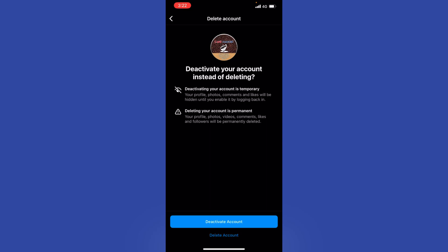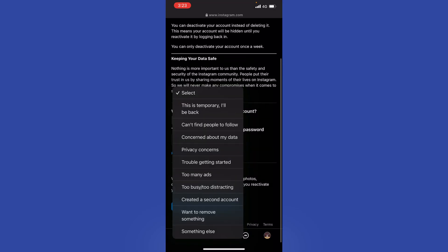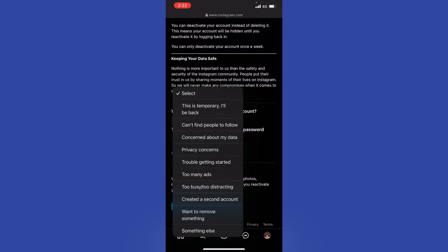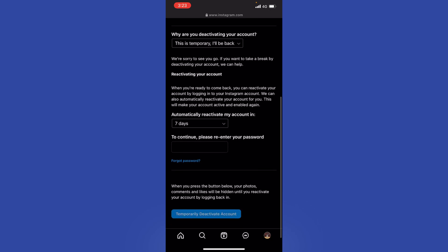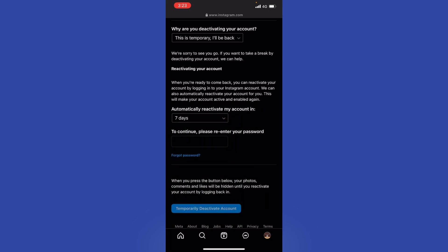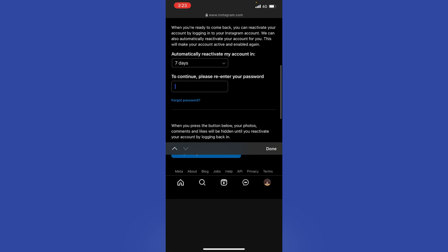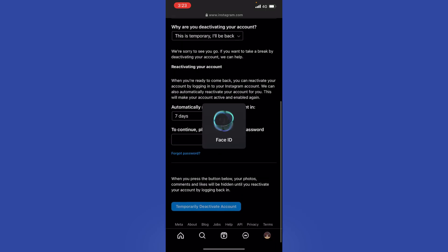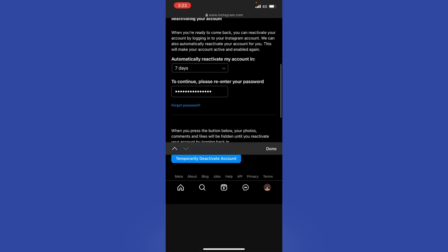It asks why are you deactivating. It doesn't really matter which option you choose. Then to continue, please re-enter your password. You can have it autofill in your browser to confirm what you actually want to do.